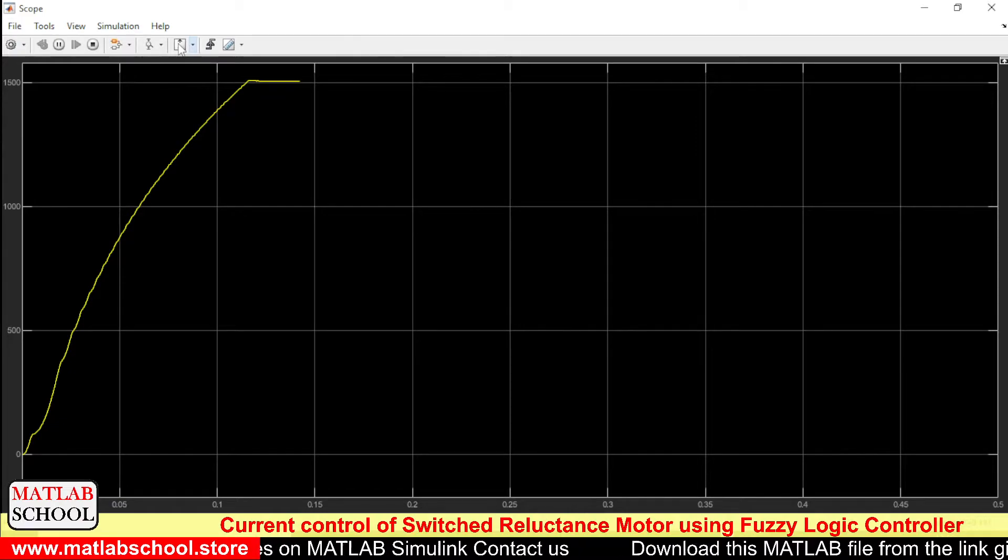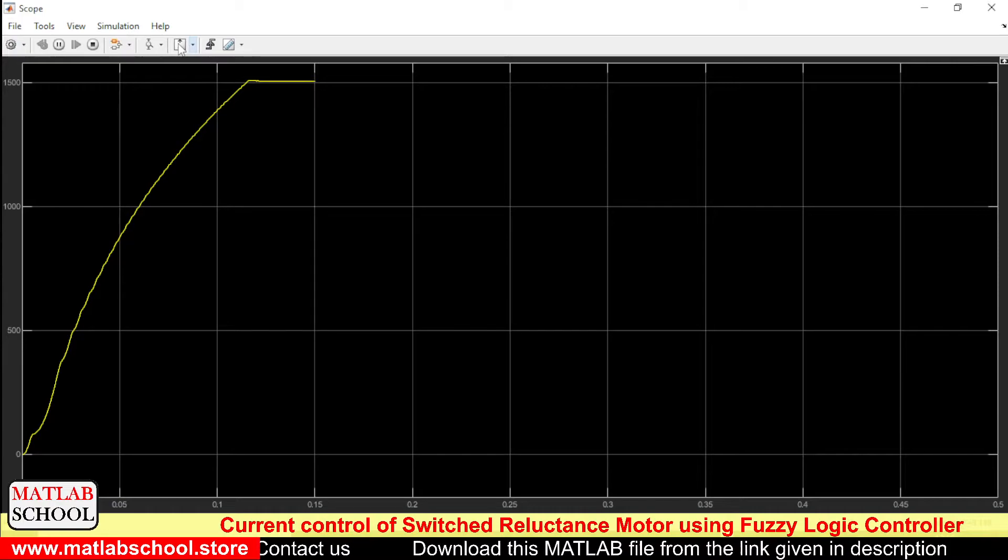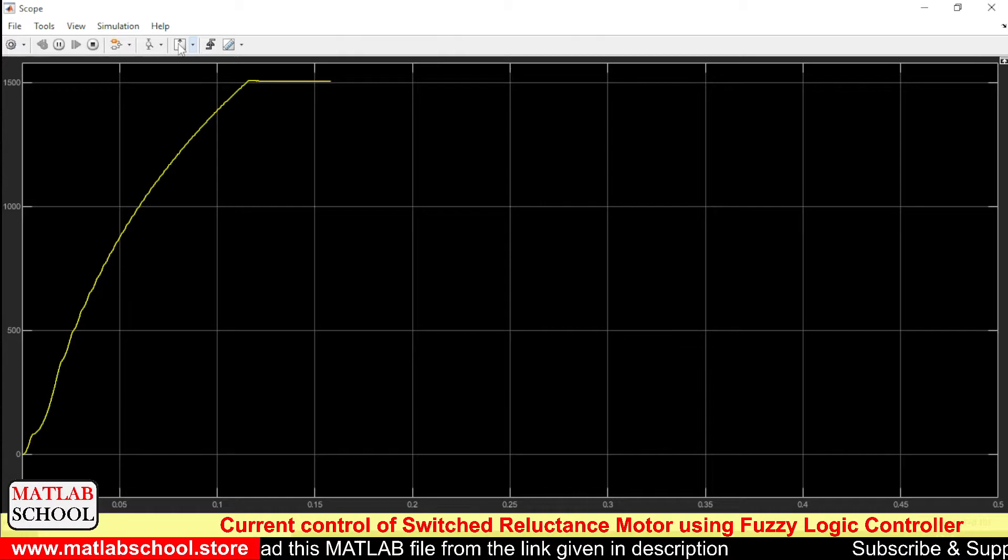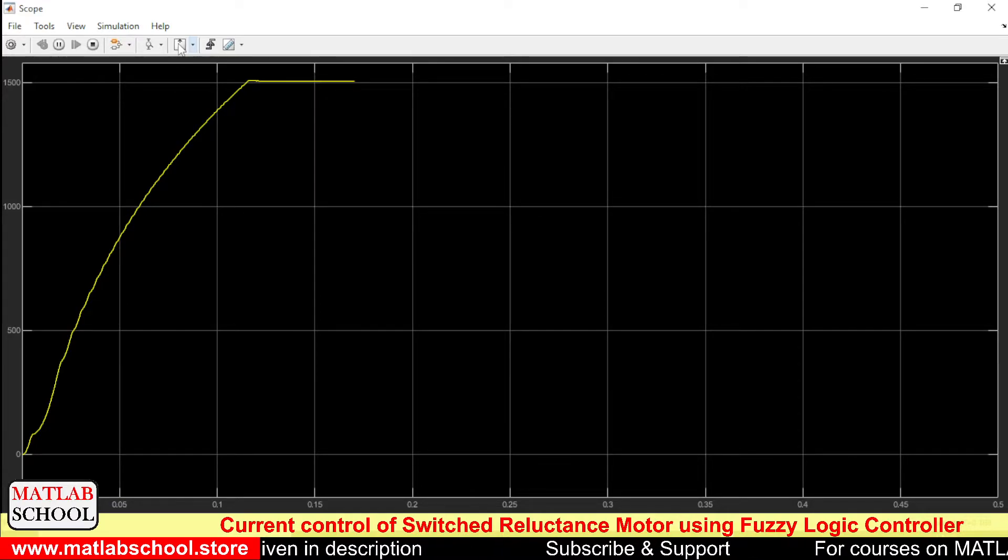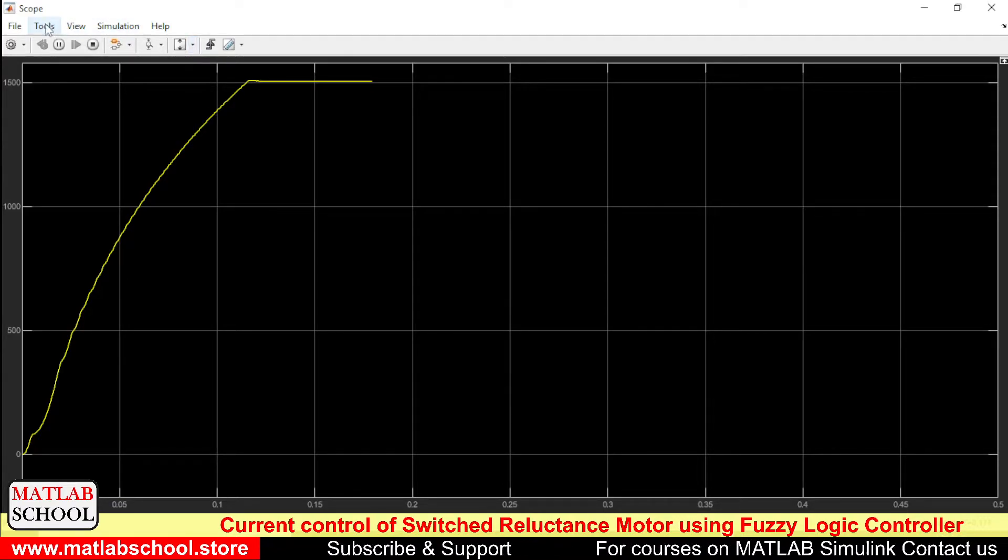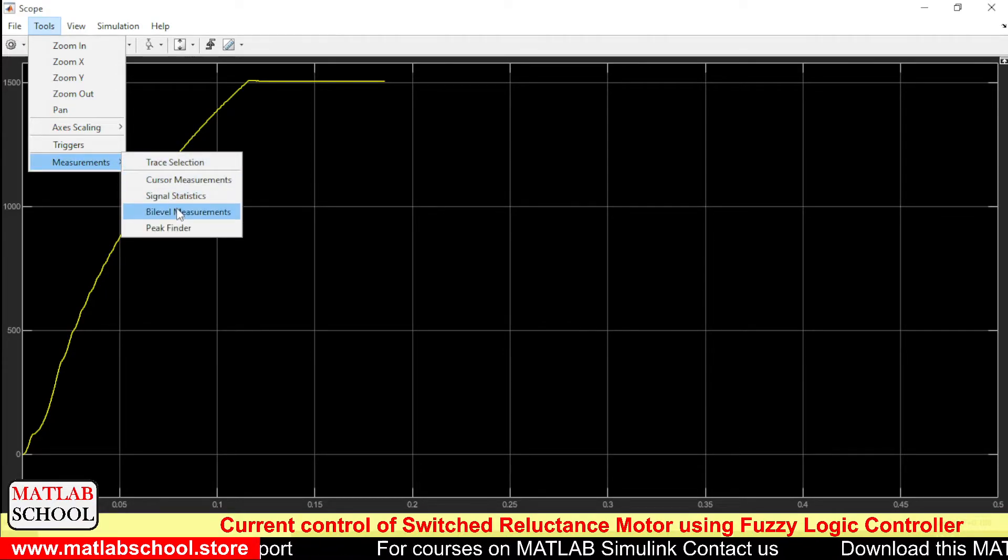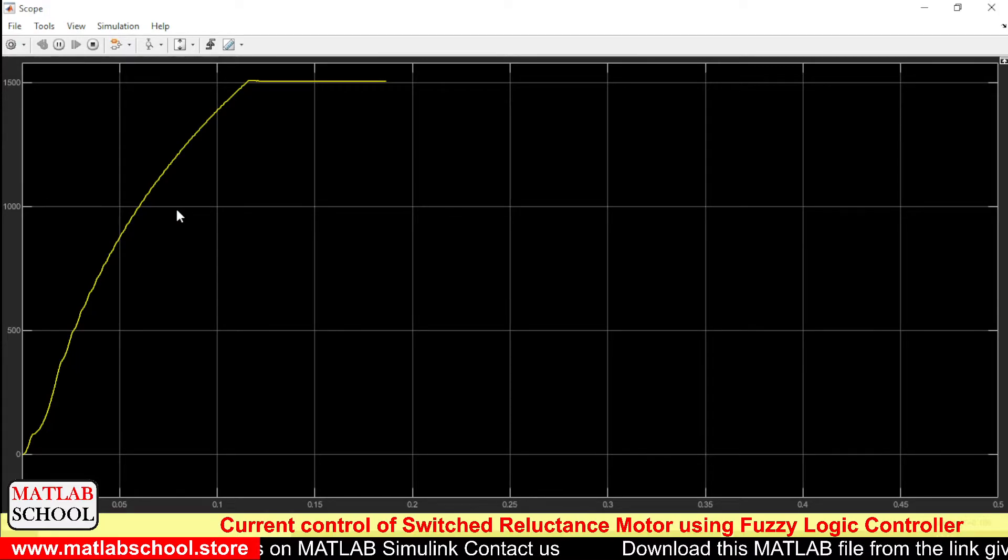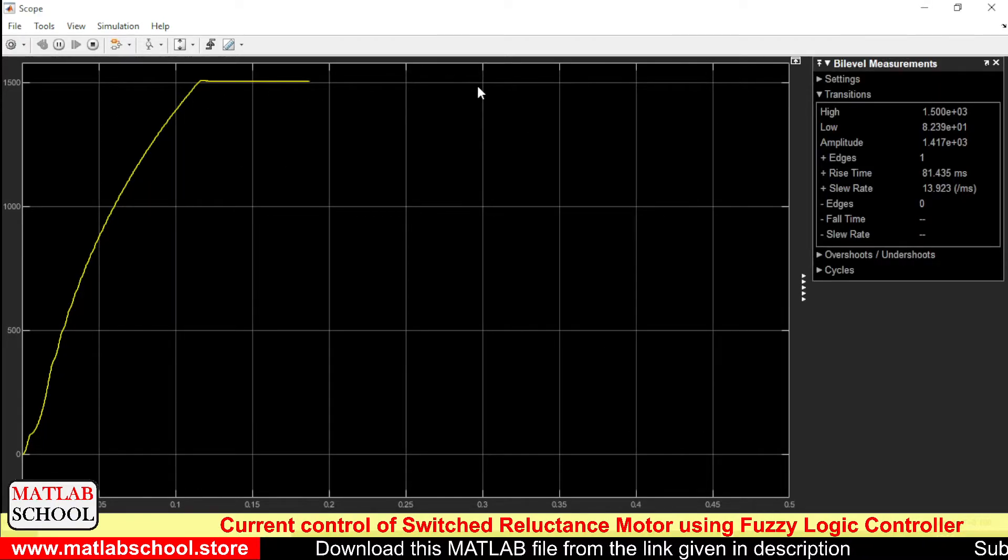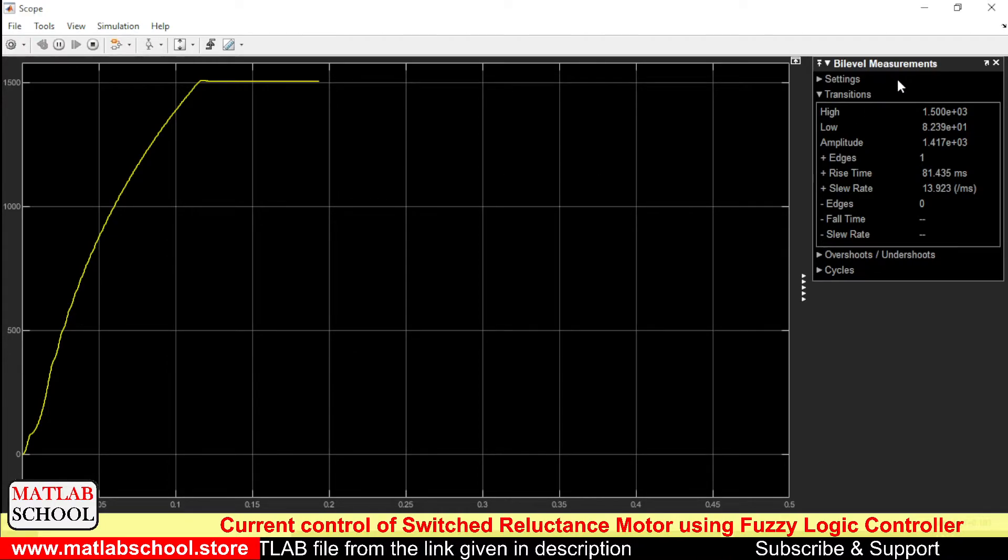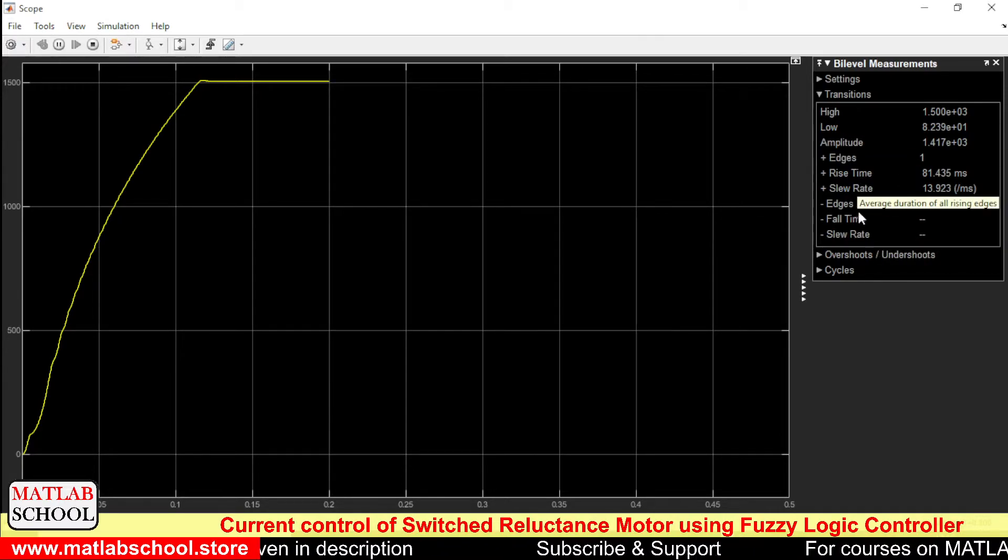And the good thing about the fuzzy is the overshoot and undershoot will be very very less comparing the controller which is made of PI or PID. The fuzzy has better performance. The settling time will be very very less, the undershoot will be very very less, also the overshoot. So it is settling exactly at 1500 RPM. With this bi-level measurement we can measure different values.